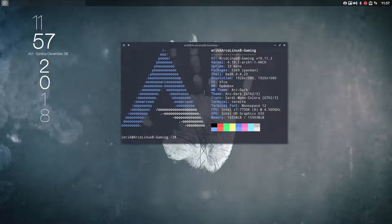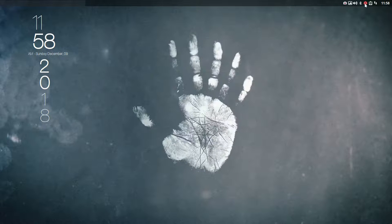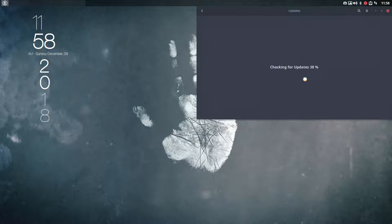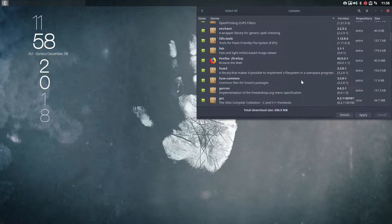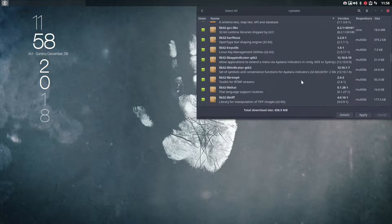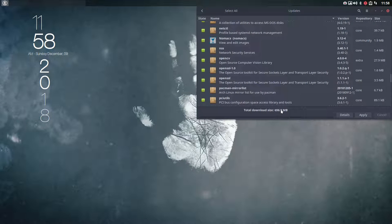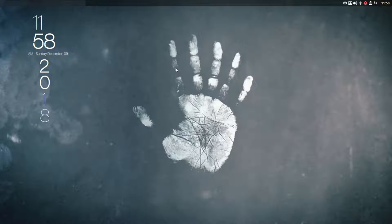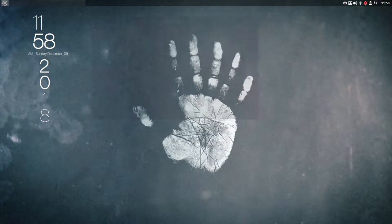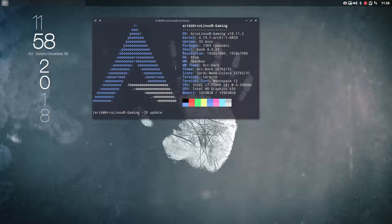Hi, we're back on ArcoLinux B Gaming, an old SSD that needs updating. The system shows we should do a lot of stuff with total download sites. You can either do it here, but normally I'll go to the terminal and use our aliases.